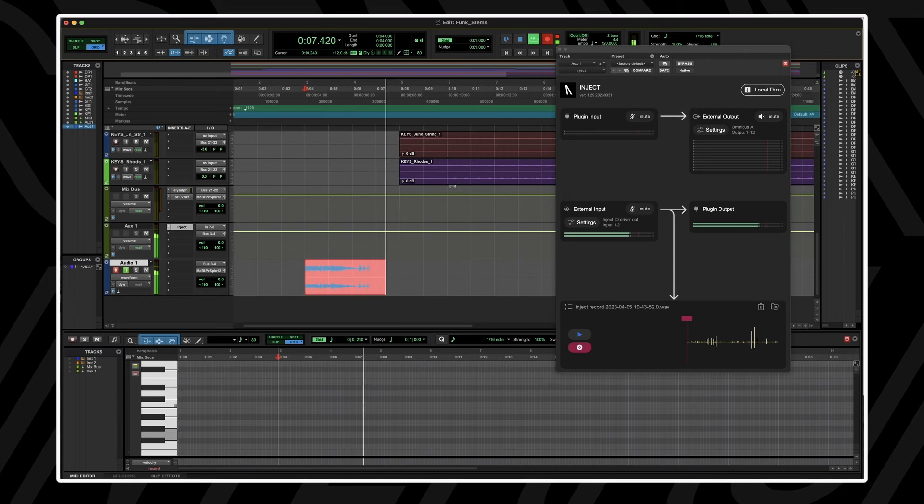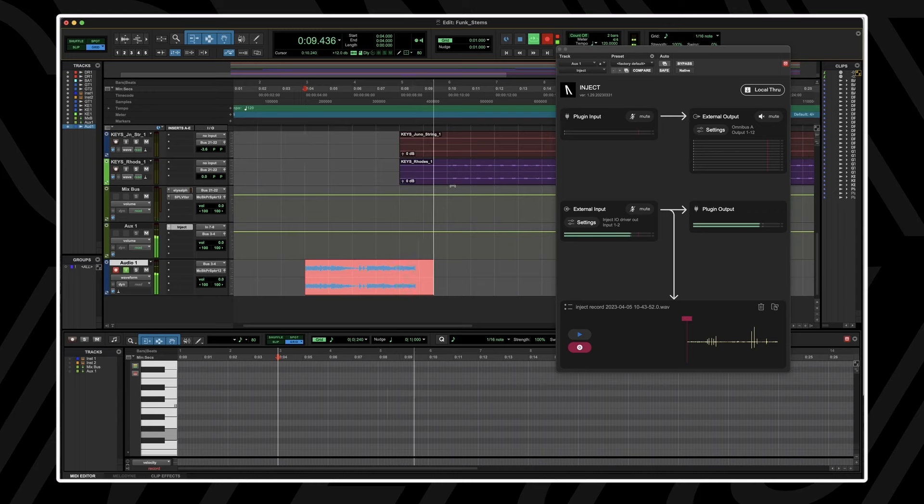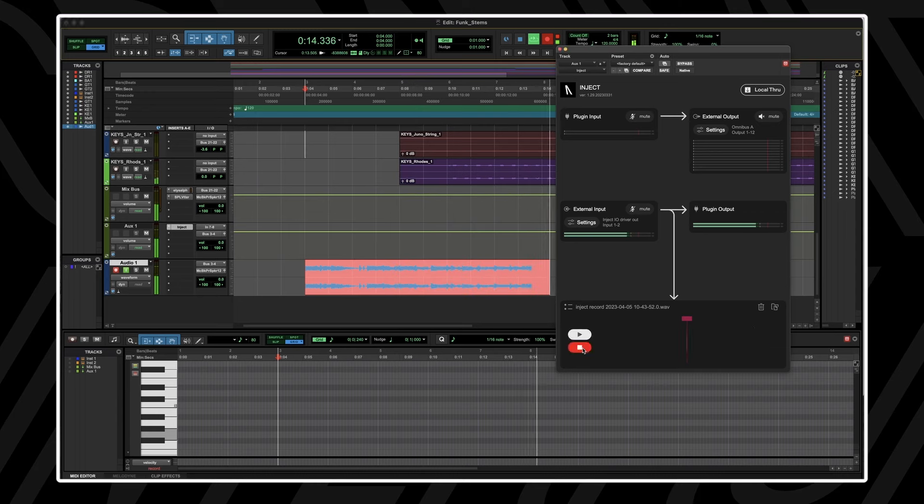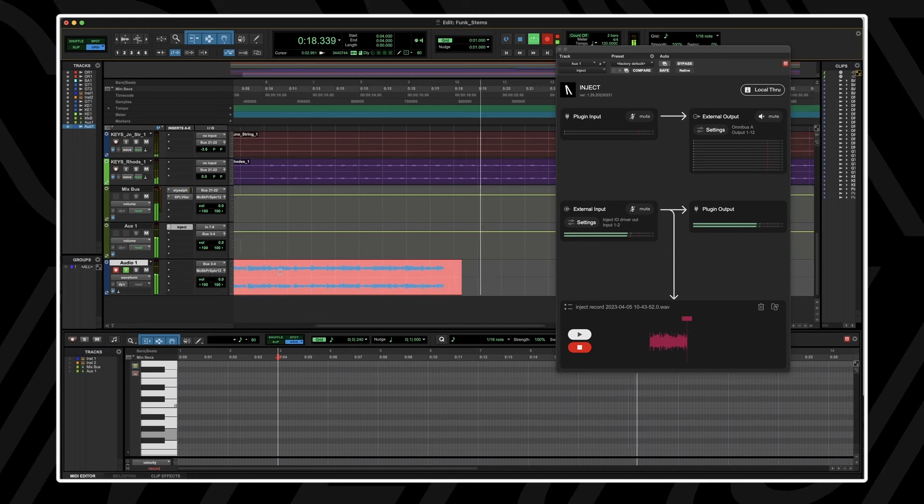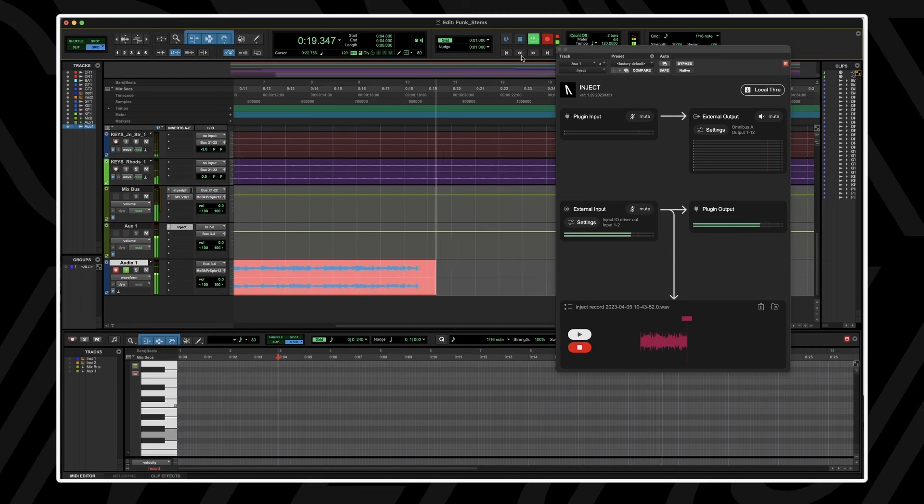You can alternatively use the built-in recorder. The built-in recorder supports up to 16 channels of audio depending on your DAW, and allows you to drag and drop recordings directly into your DAW.